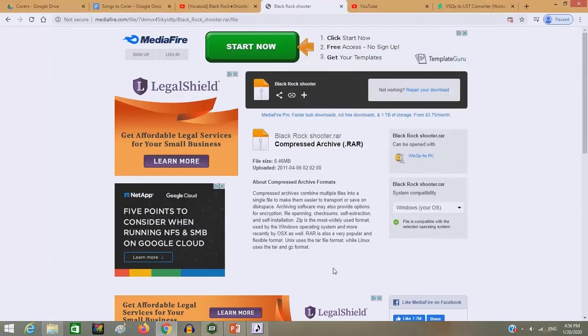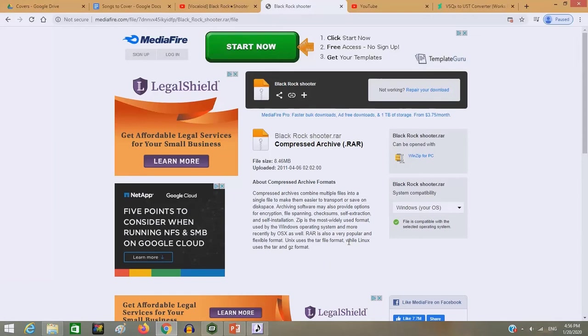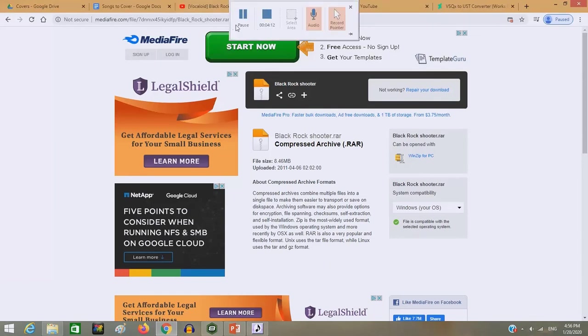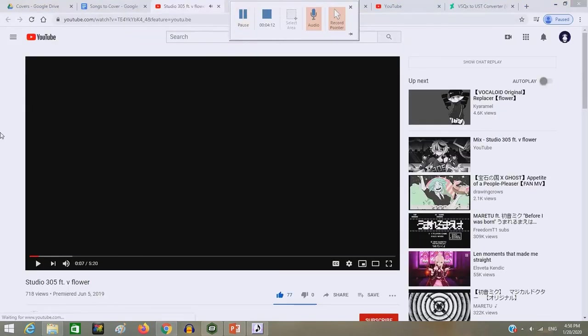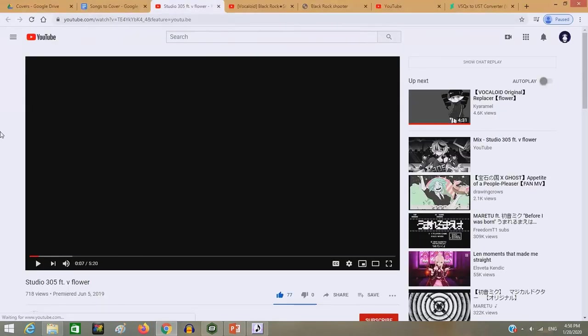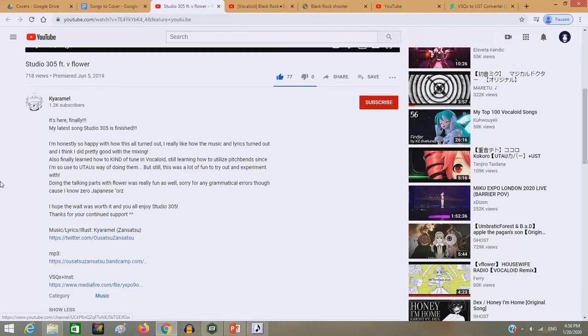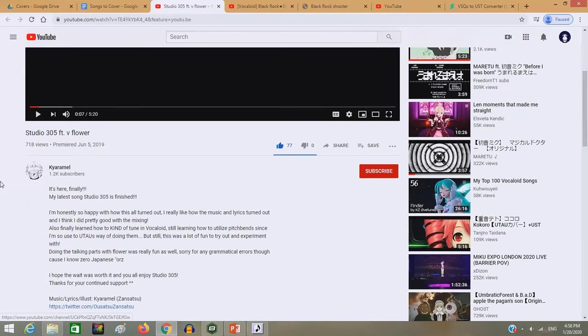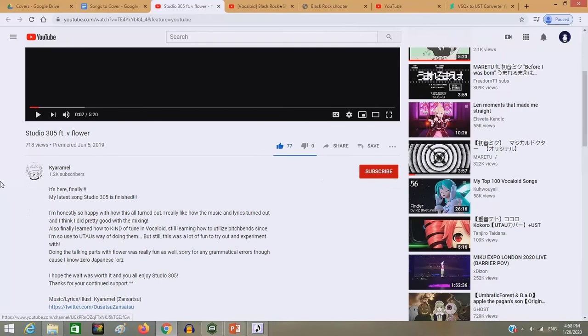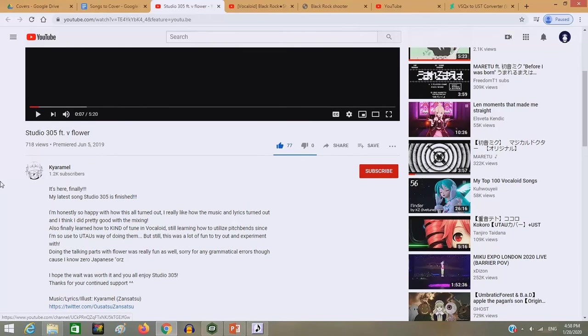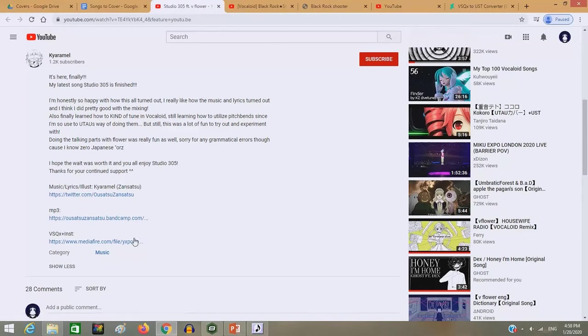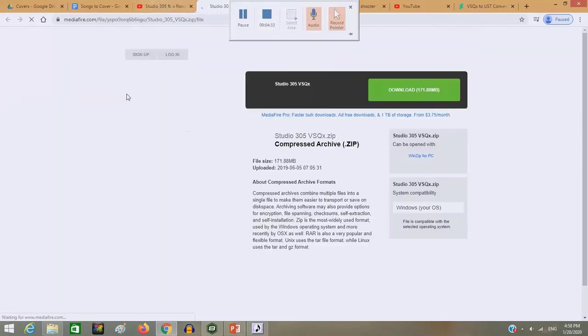So give me one moment while I try to find a VSQX. I'm currently trying to locate one that's in Japanese so that I don't have to try to do any Engrishing to show off capabilities or whatever. Alright, so I just found one. I found Studio 305 by Kiaramil. And this is one that I kind of like in Japanese. And technically, the person does not know Japanese, but who cares? So I'm going to be downloading this real quick.